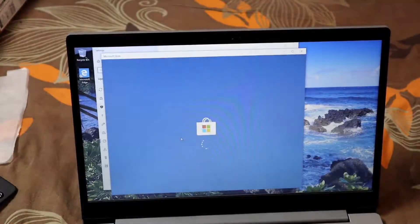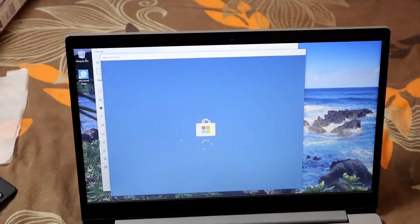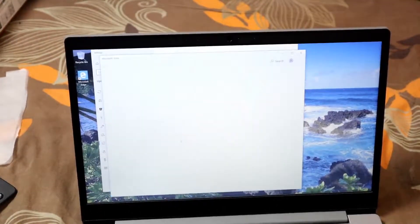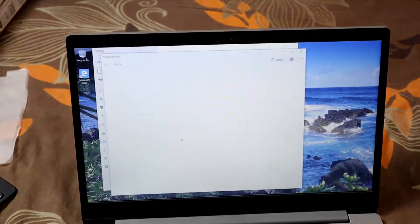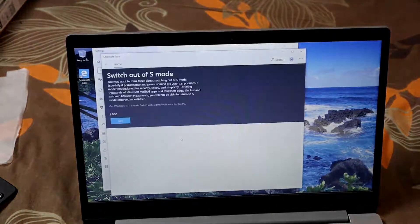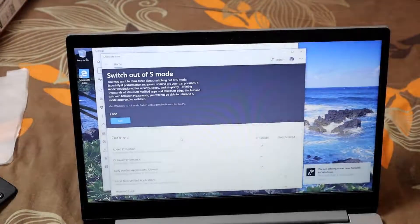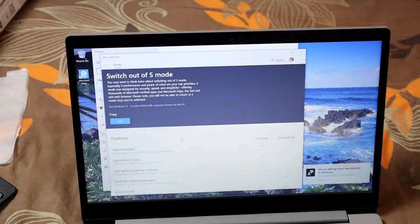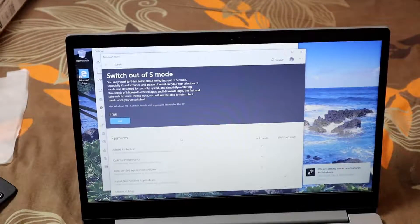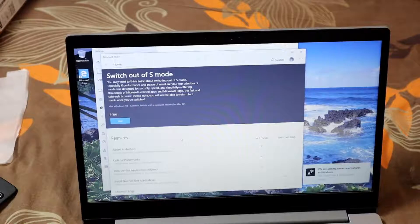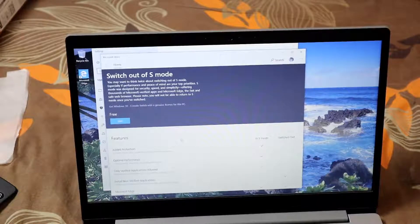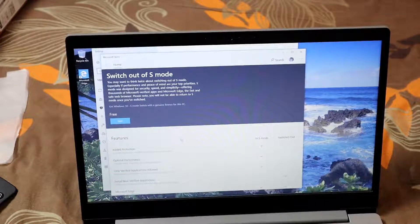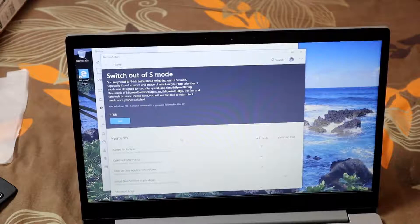Now the store will open up and you'll see 'Switch out of S mode'. You may want to think twice about switching out of S mode, especially if performance and peace of mind are your top priorities.